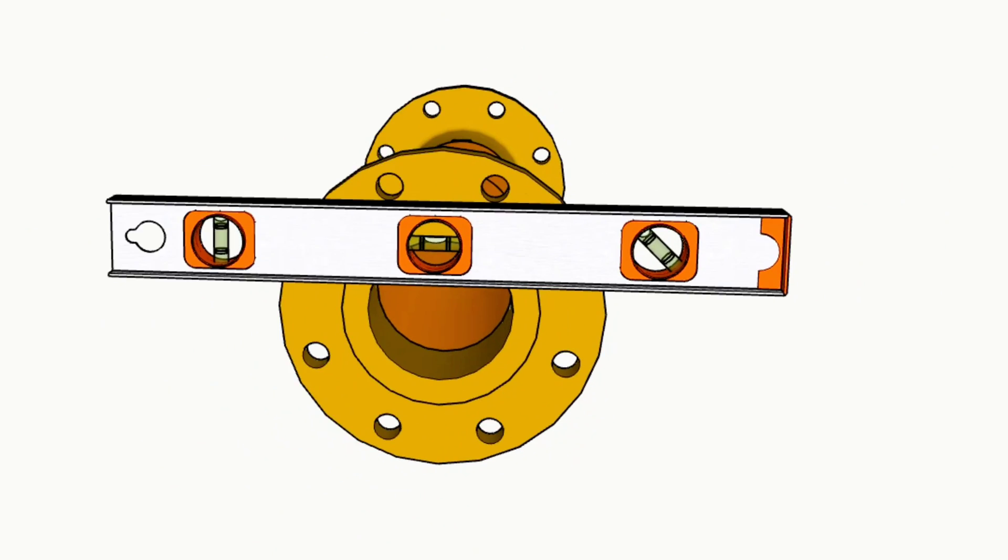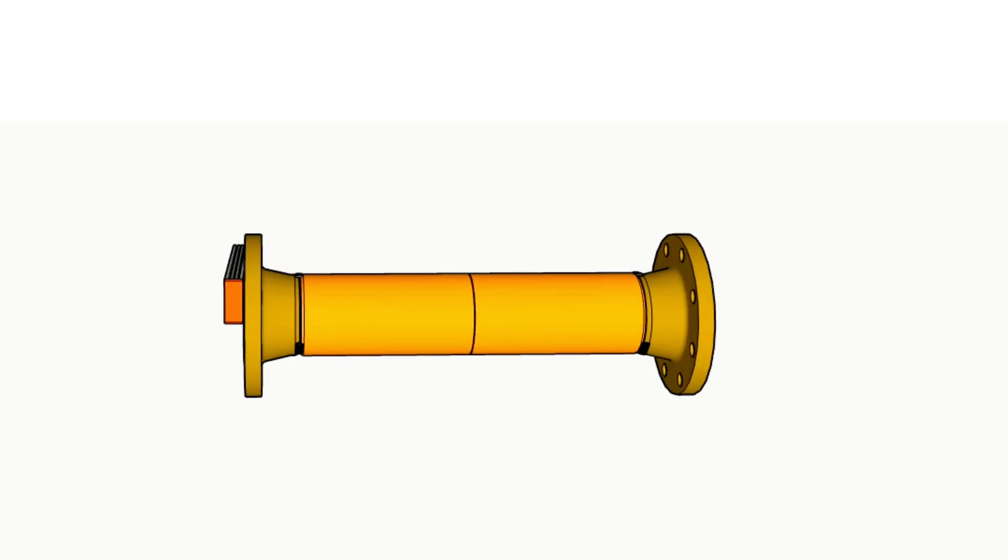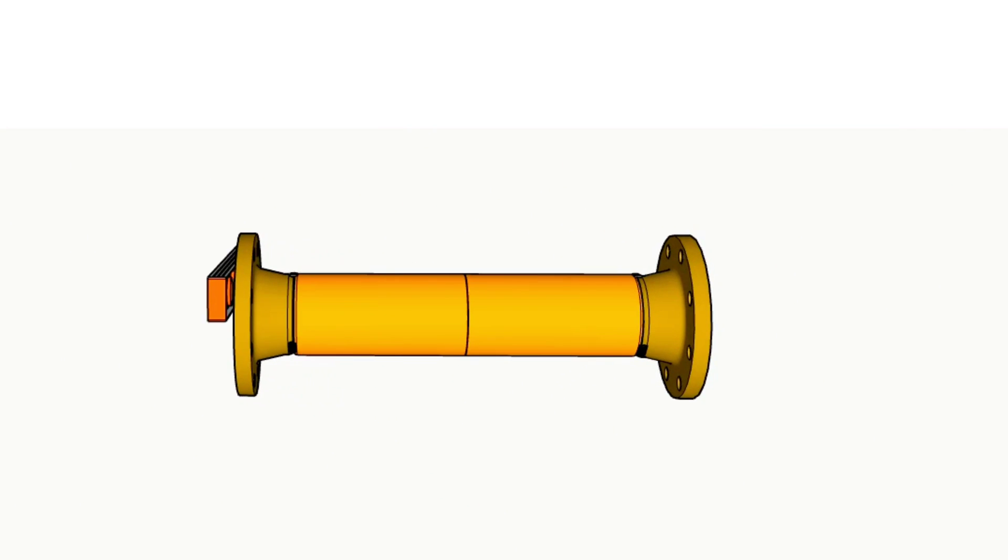By using this method, you can easily tack weld pipe fittings to each other in any pipe lines.